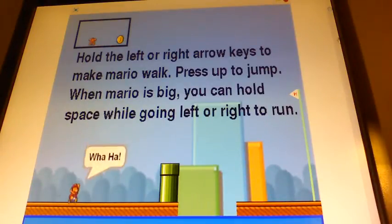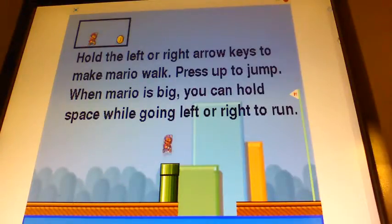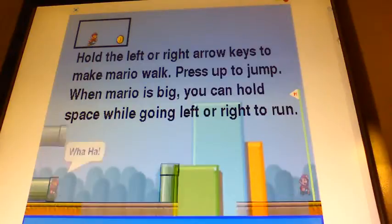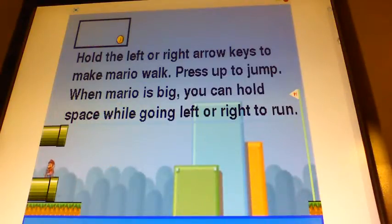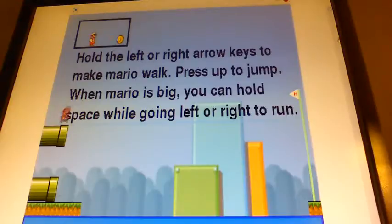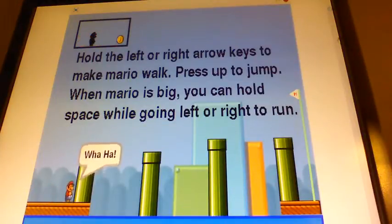This game — it says on the screen — you hold the spacebar to run, so the spacebar is kind of like the B button. Then you use the arrow keys: press up to jump, and left and right to go left and right.